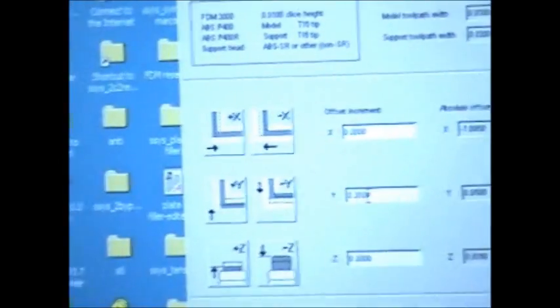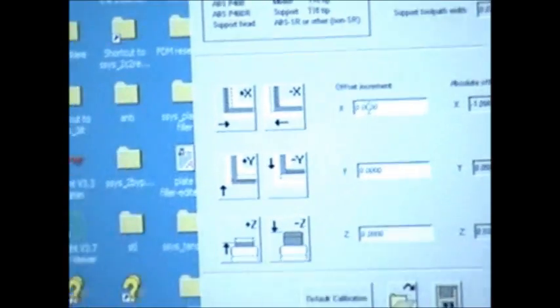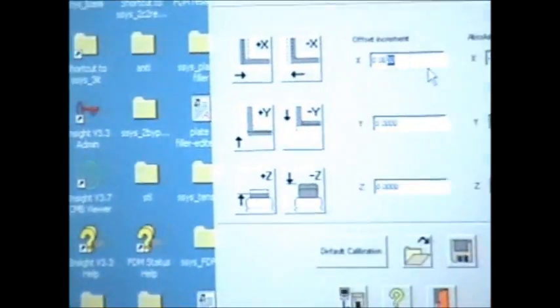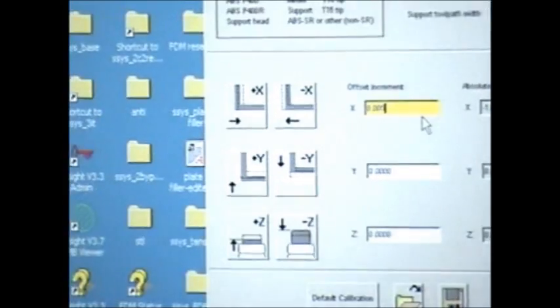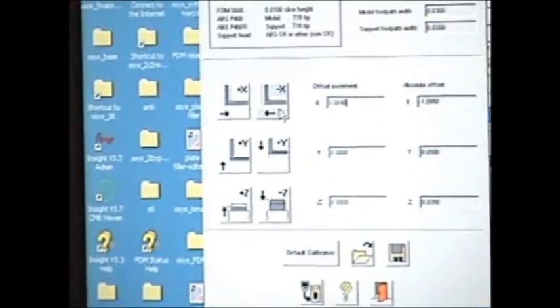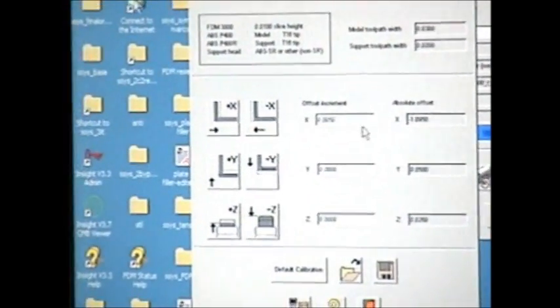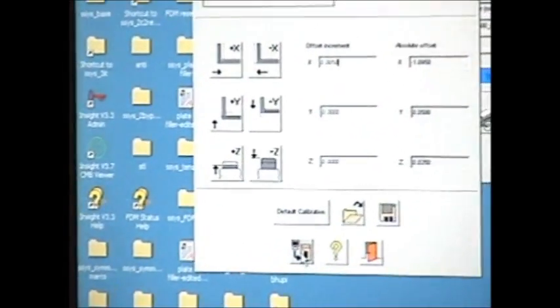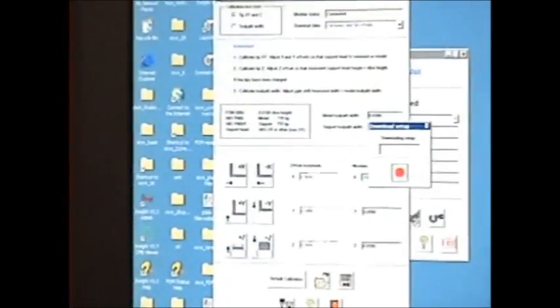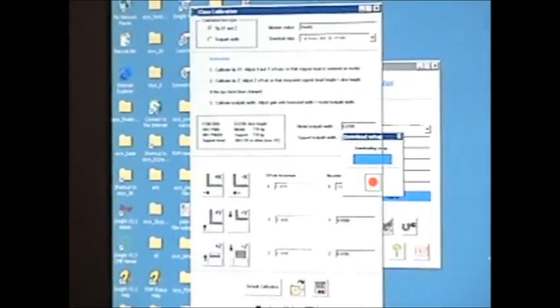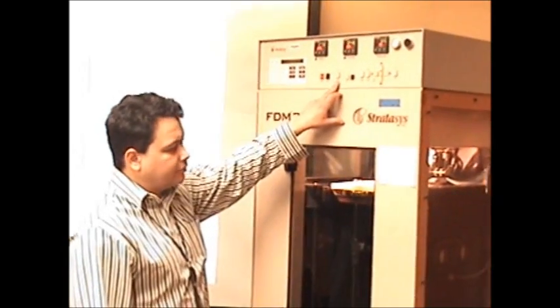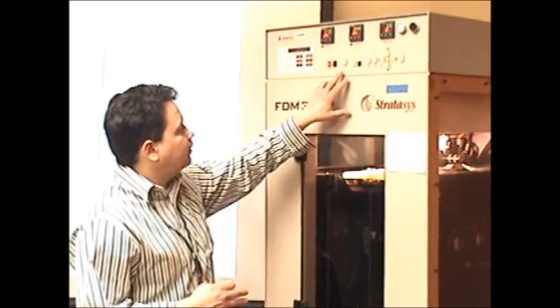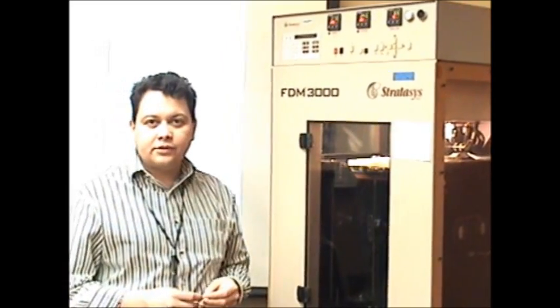What we would do is move it by about, let's say, 5 thousandths. You can use a caliper to do this, following the X minus direction. Then we would send it to the machine. Once again, we wait. I made the modification of the shift, now we wait, and then once again the process will start.